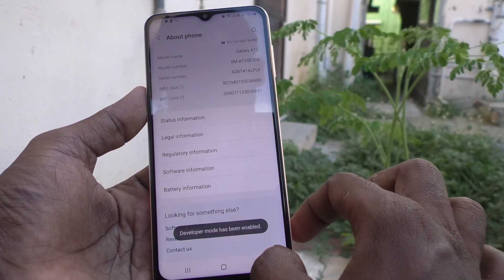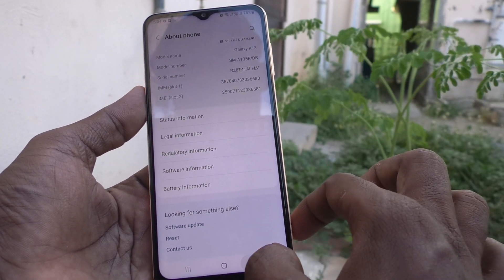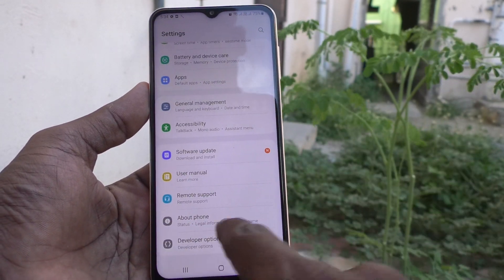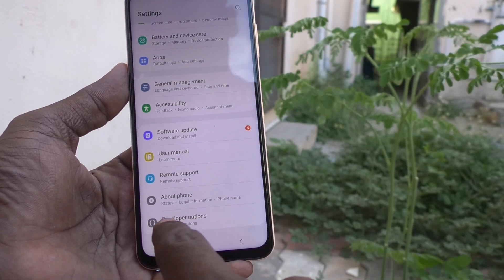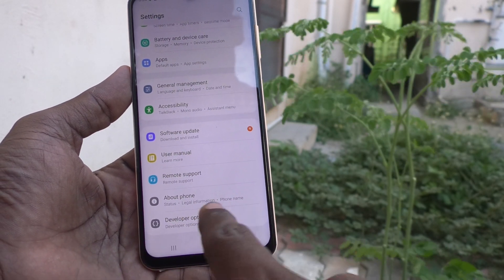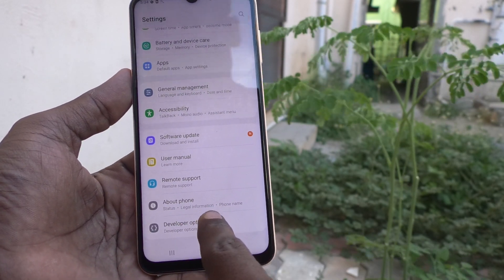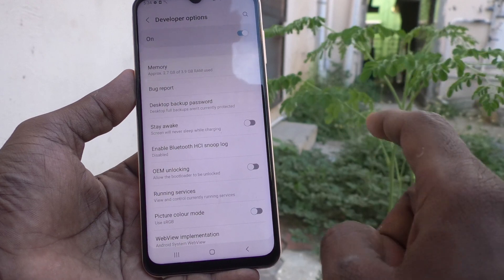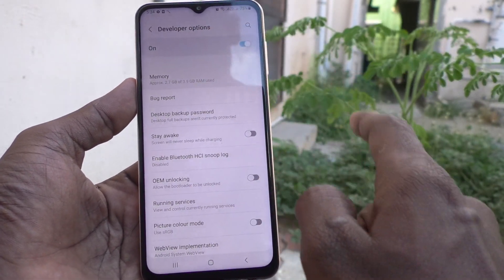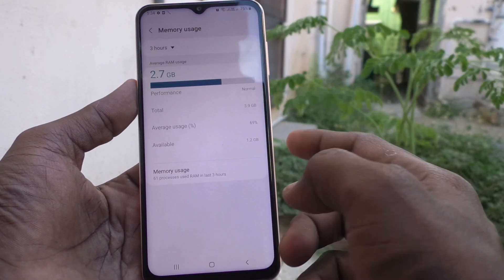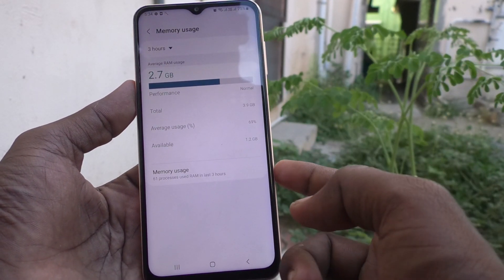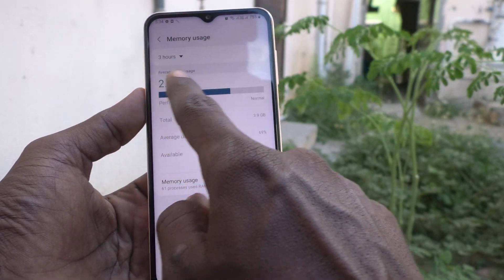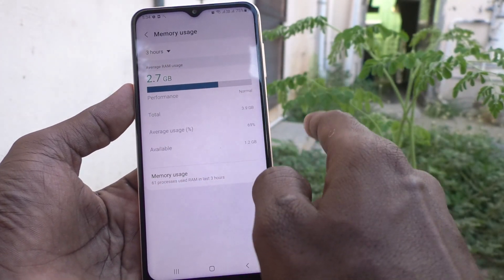Then go back, go back, and below About Phone, another option will appear — that is Developer Options. Just click it, and here the first option is Memory. Just click it and you will see the memory — this is RAM.